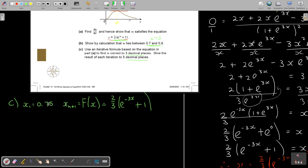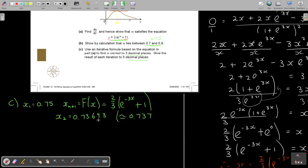I press 0.75 equals into my calculator. Then: 2 divide 3, multiply, bracket, shift-E, bracket, negative 3 multiply answer, close bracket, plus 1, close bracket, equals. That gives x₂ = 0.73693, which approximates to 0.737.